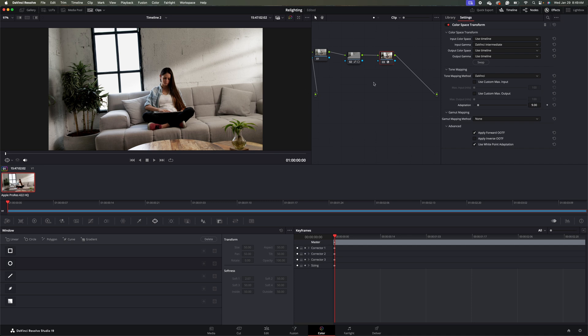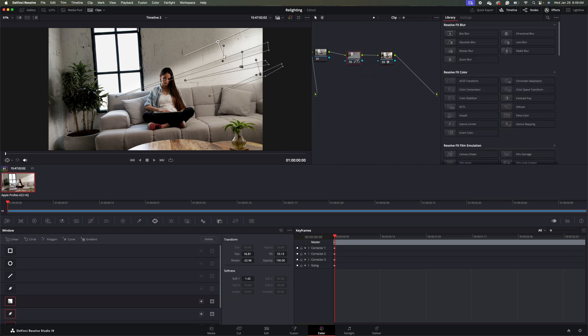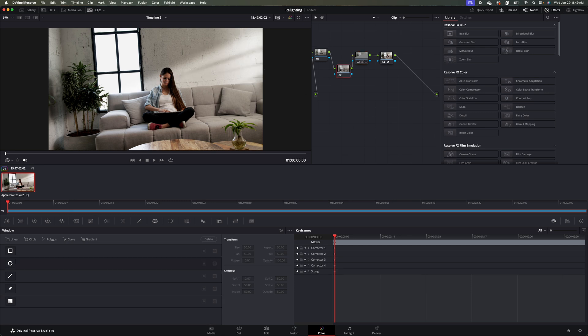So what I'm going to do here is I'm going to click on my middle grade here. So this is my mask node here. And I'm going to hit Shift-S on my keyboard to create a node behind it. So what we're going to do now is we're going to do a tracking mask and mask out the foreground.